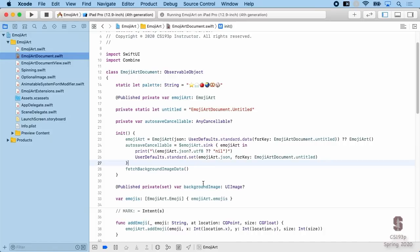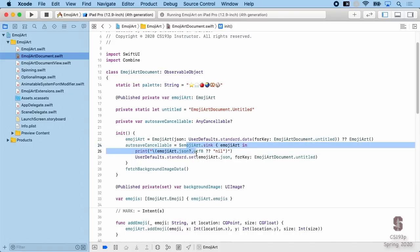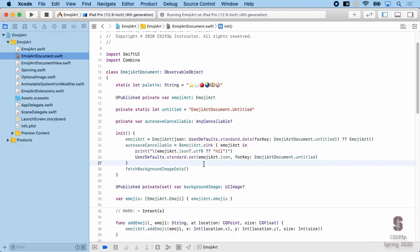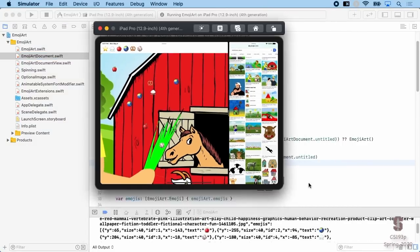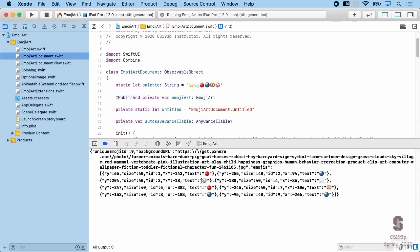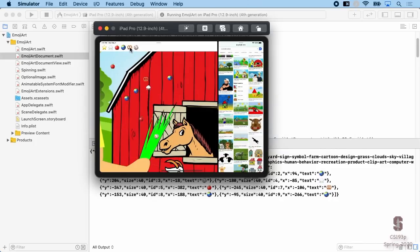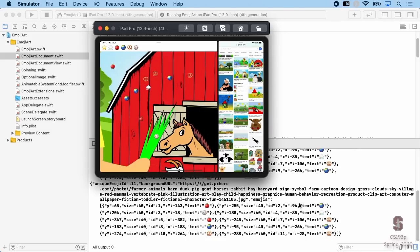Running the app, we can see an initial autosave when the document first loads. Adding emoji — a pretzel, then another, then another — we see autosave firing each time. Our autosave using the Publisher is working correctly.